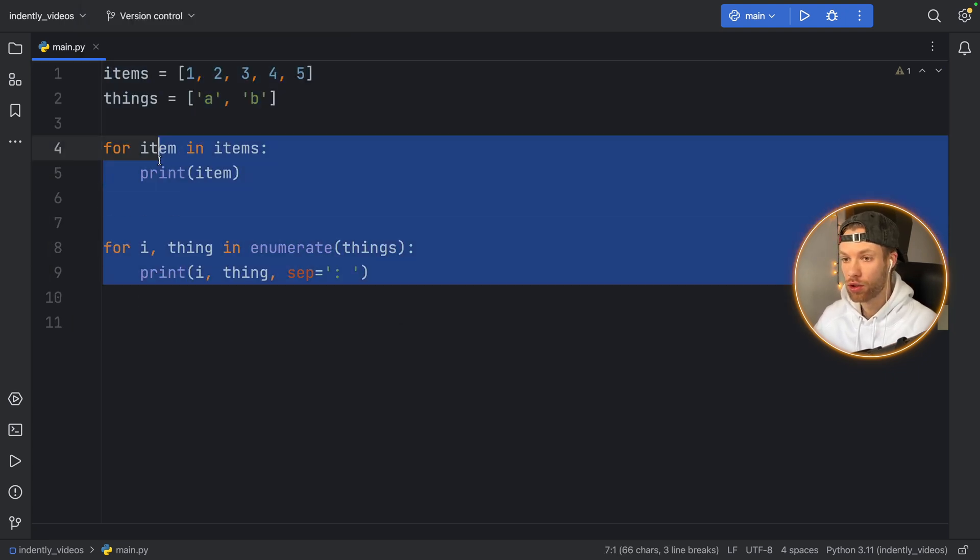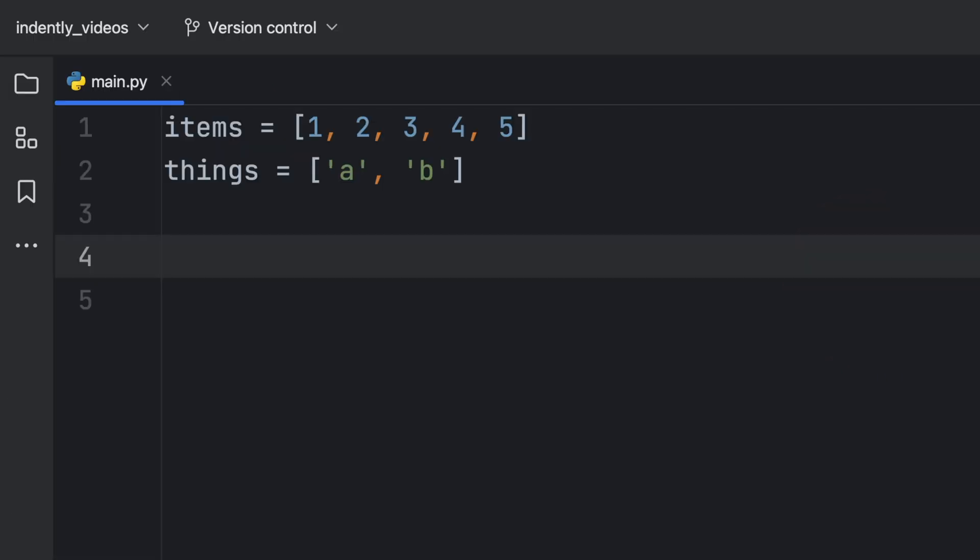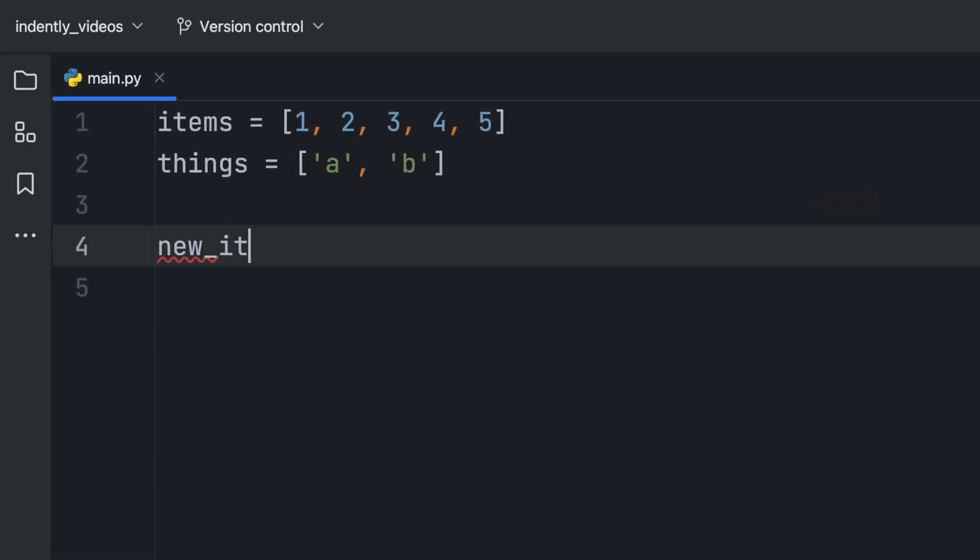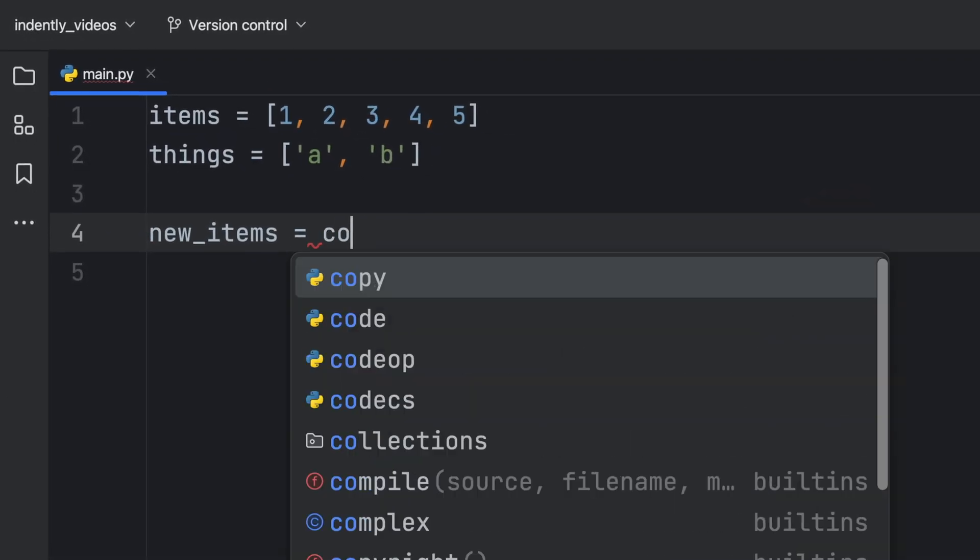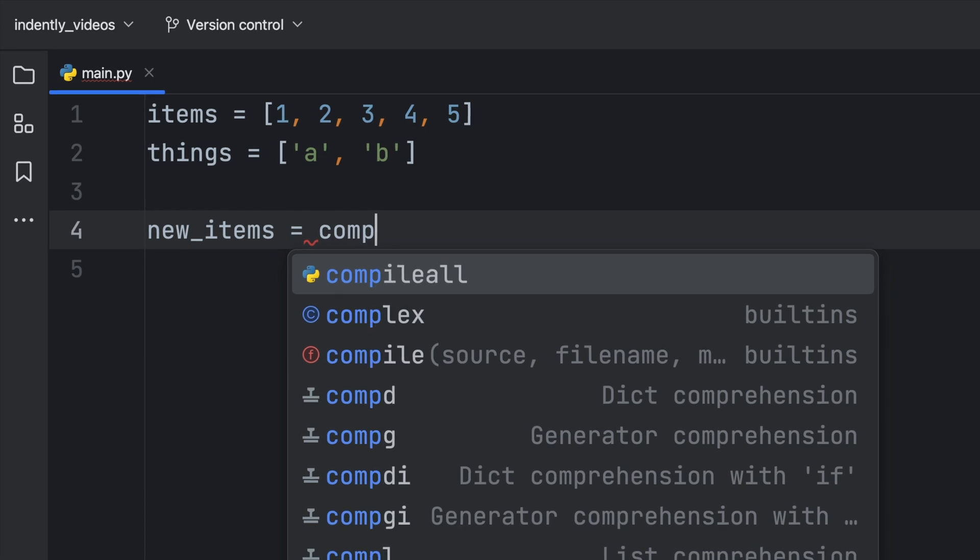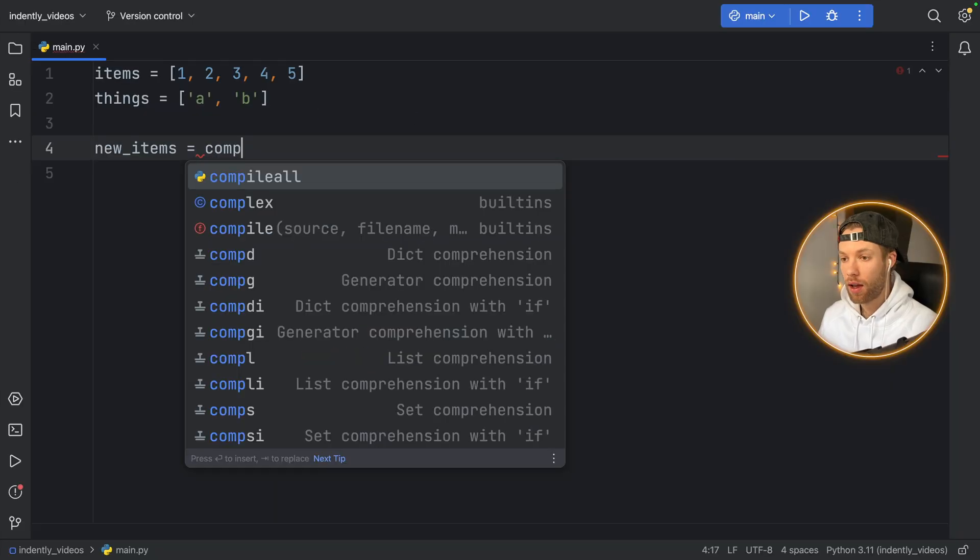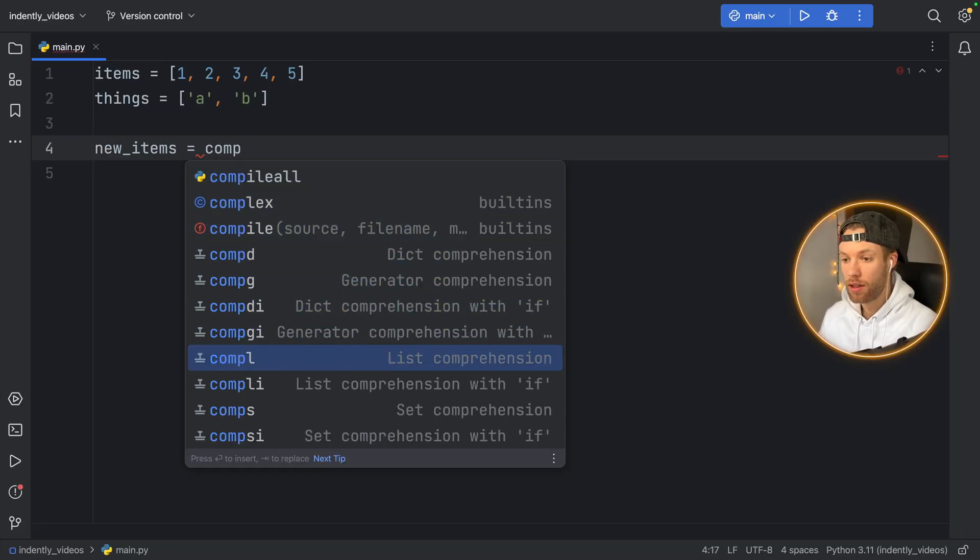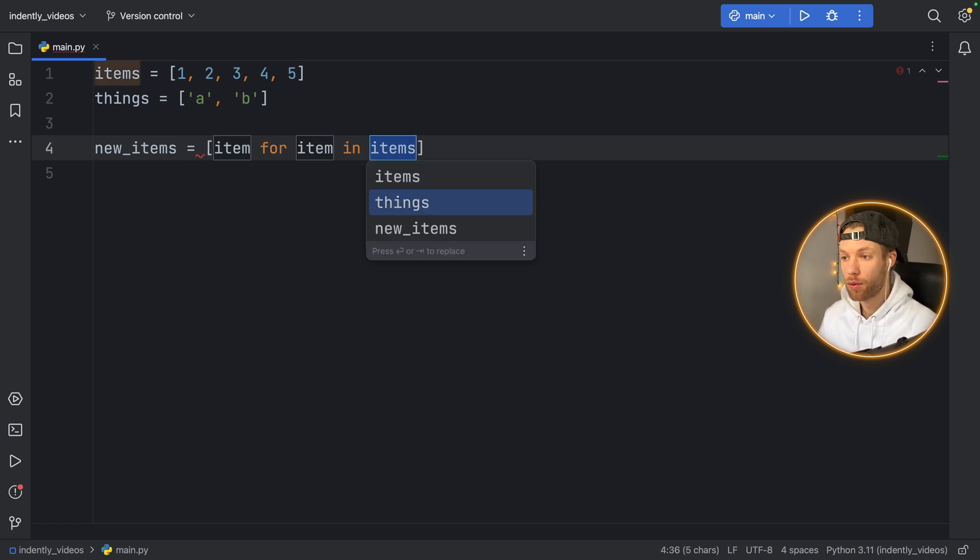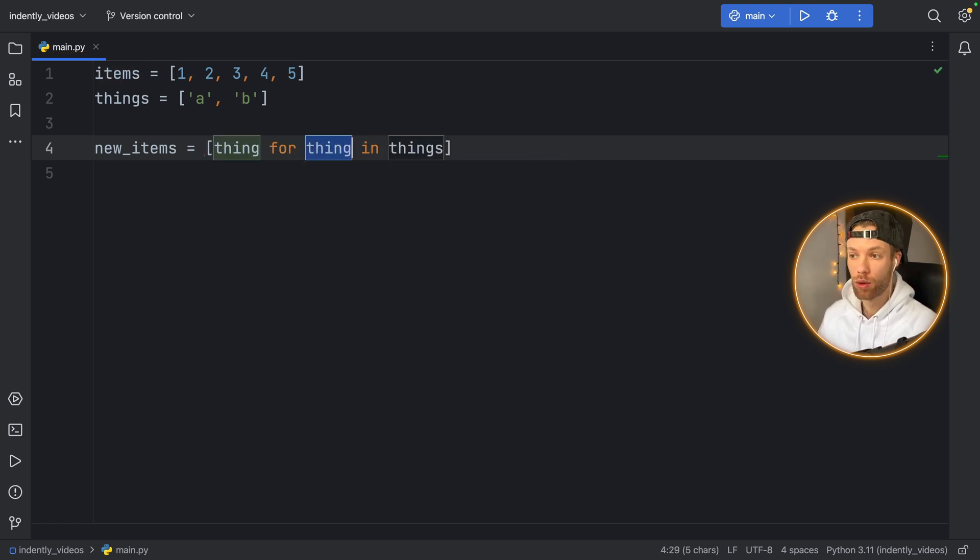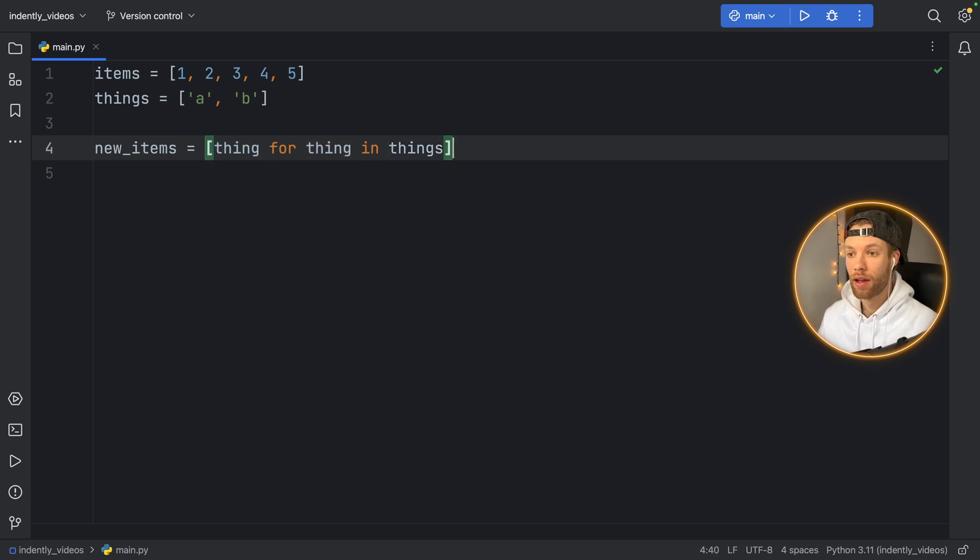I mean, you can just remove all of this. And you can say new items is going to equal comp. And we just need to get the list comprehension. So comp L, and you'll get item for item in items. But again, we want things, so it will replace it to things. And it was that fast to use.